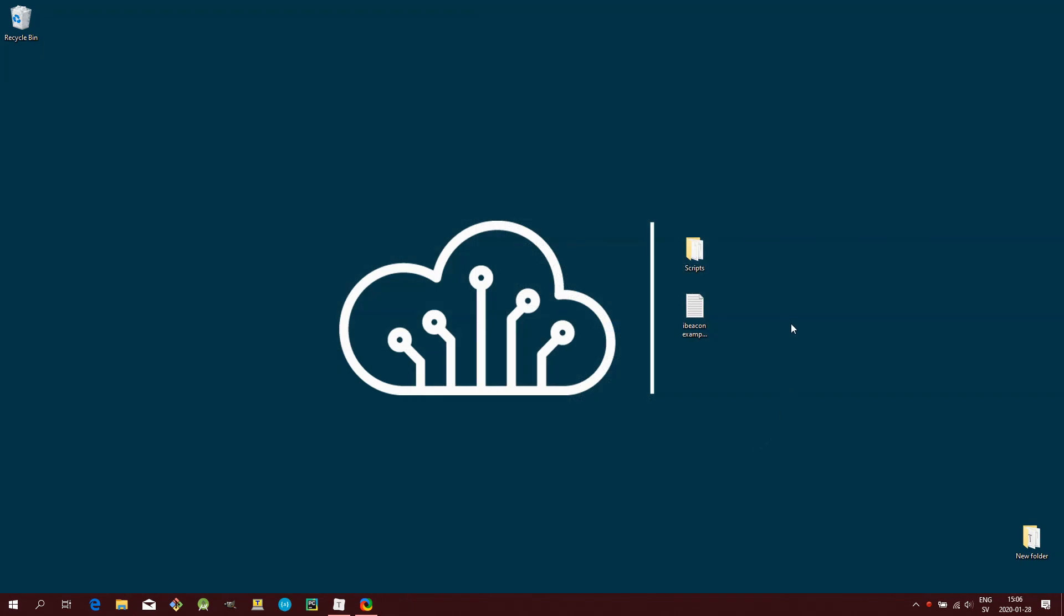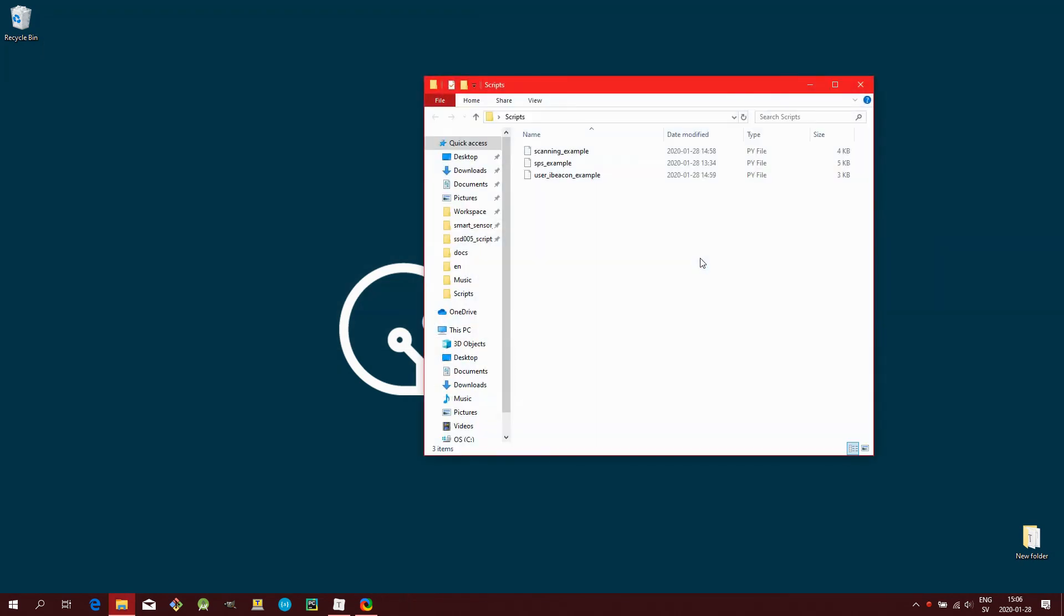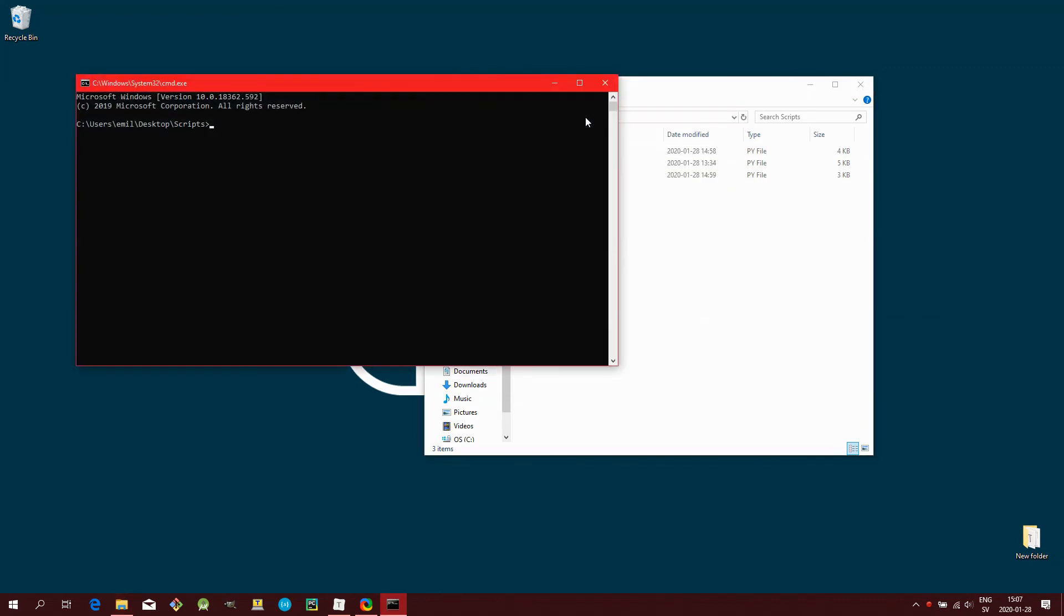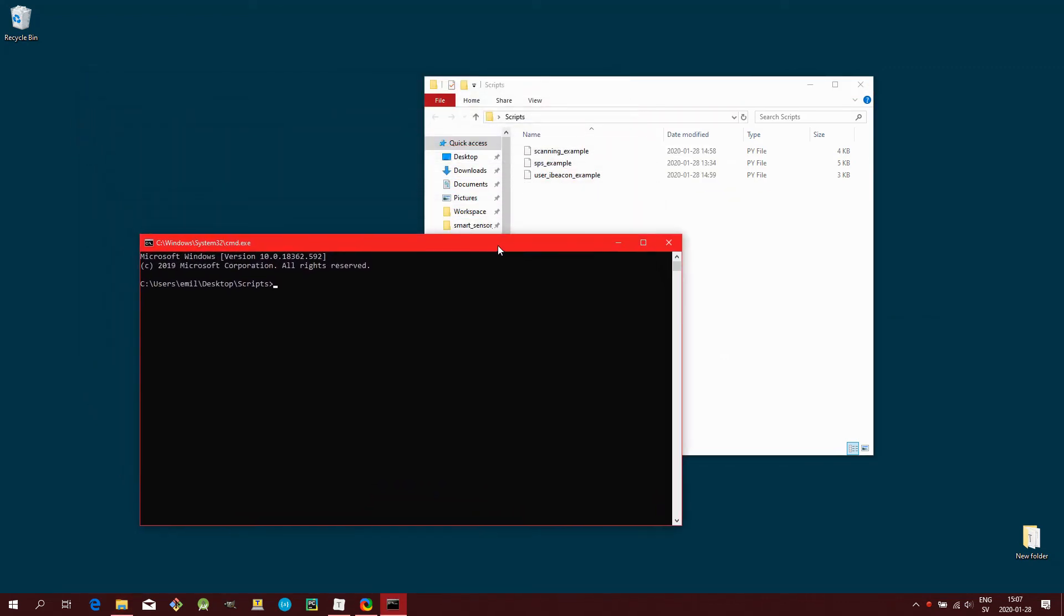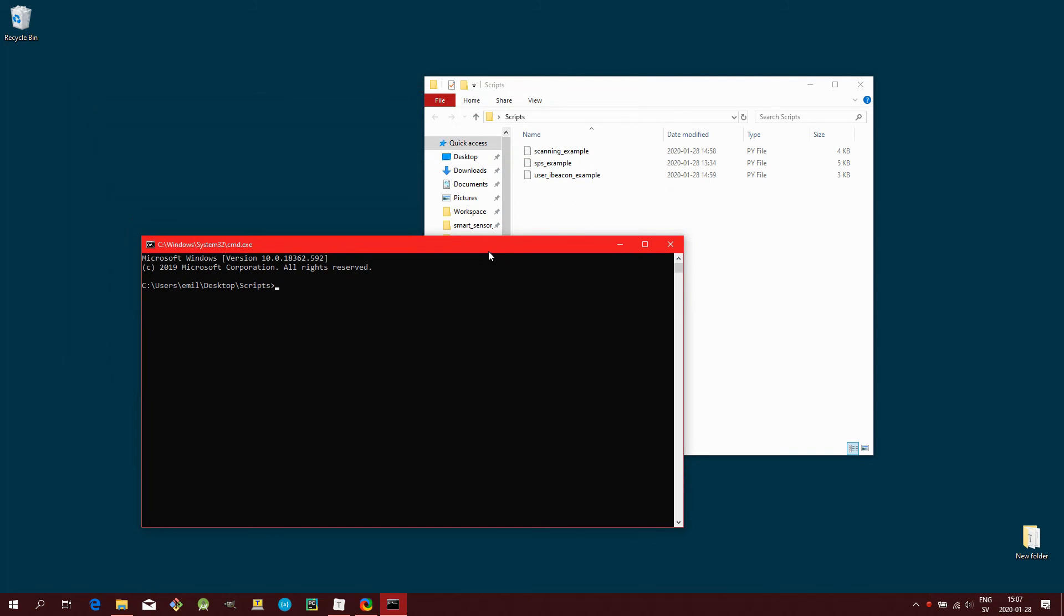Then simply open up the command prompt in the directory where the script is located. Start the script by typing Python, then a space, then the name of the script file. Like this.